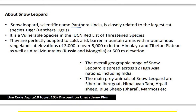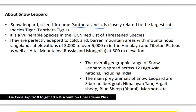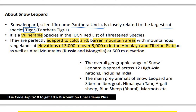Snow leopard's scientific name is Panthera uncia, which is closely related to the largest cat species, the tiger — Panthera tigris. In the IUCN Red List, it is listed as Vulnerable, which is why we need to improve our conservation efforts. They are perfectly adapted to cold environments and are white in color. They live in arid, barren mountain areas at elevations of 3,000 to over 5,000 meters in the Himalayan and Tibetan Plateau.